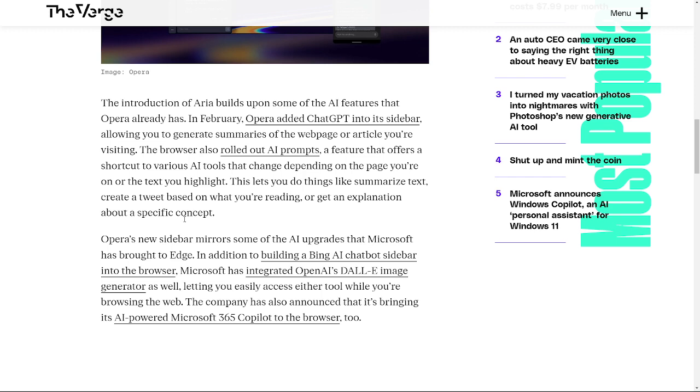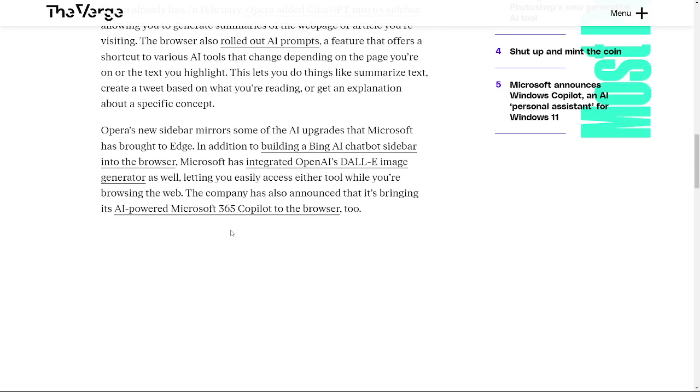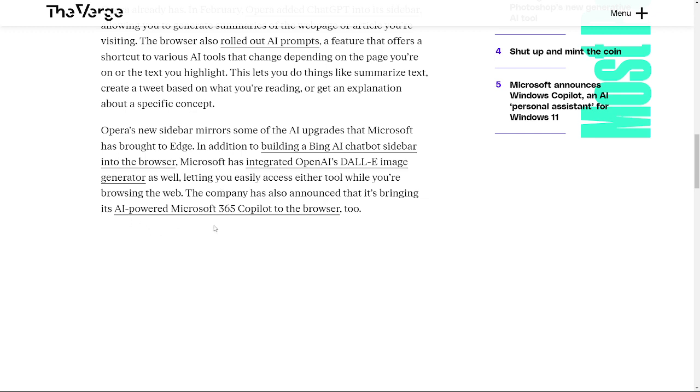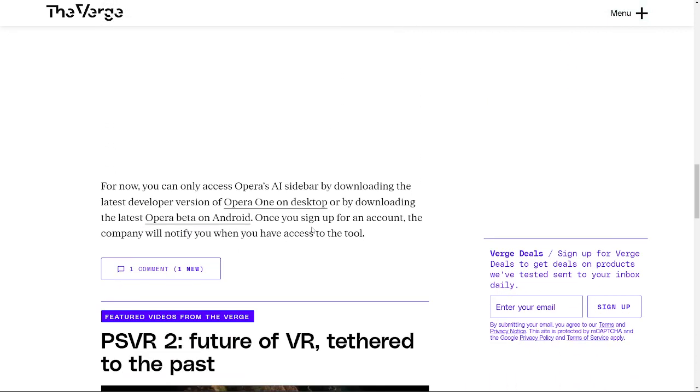This lets you do things like summarize text, create a tweet based on what you read, or get an explanation about a specific concept. But Opera's new sidebar mirrors some of the AI updates that Microsoft has brought to Edge. I mean, they are copying Edge right now because everybody's moving to AI, right?